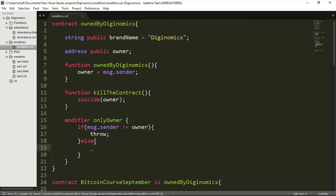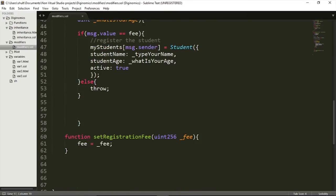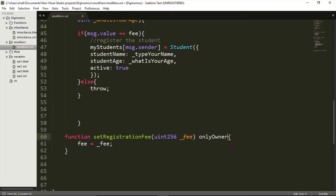Let's see how we can actually use it. All we need to do is go to the function we want to be used only by the owner — in our case, the setRegistrationFee function. In that function, before the curly bracket but after the arguments, we type 'onlyOwner'. Right now, the only person allowed to execute this setRegistrationFee function is the owner.